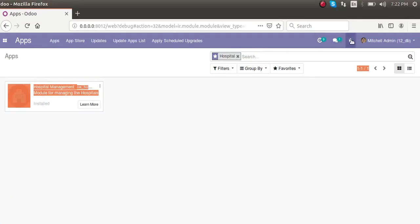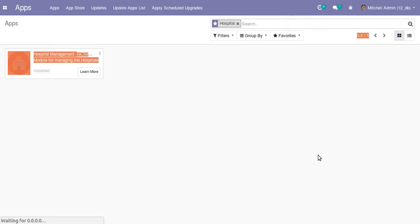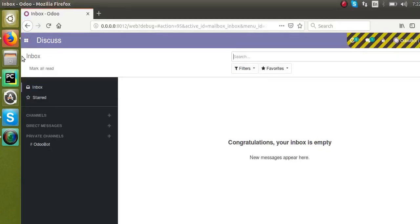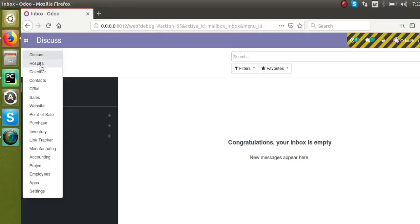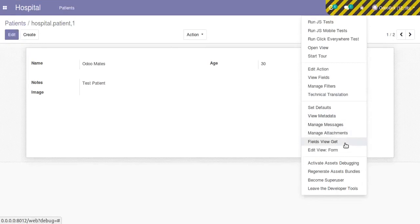The menu is only visible in the superuser mode and I have already told you the reason — the menu is not visible because we have not set access rights for the new model we have created, that is hospital.patient. So I will activate the superuser mode, and once we do that we can see the menu we created, that is 'Hospital', and the model is hospital.patient.